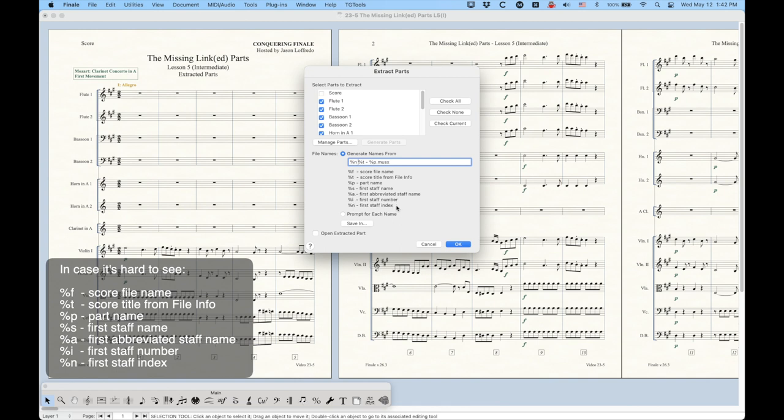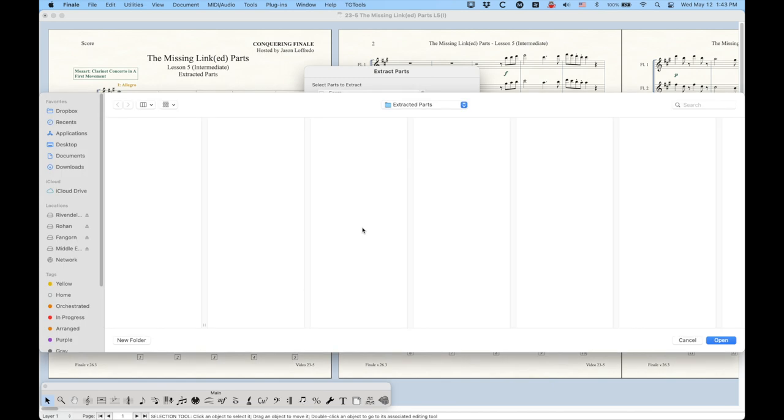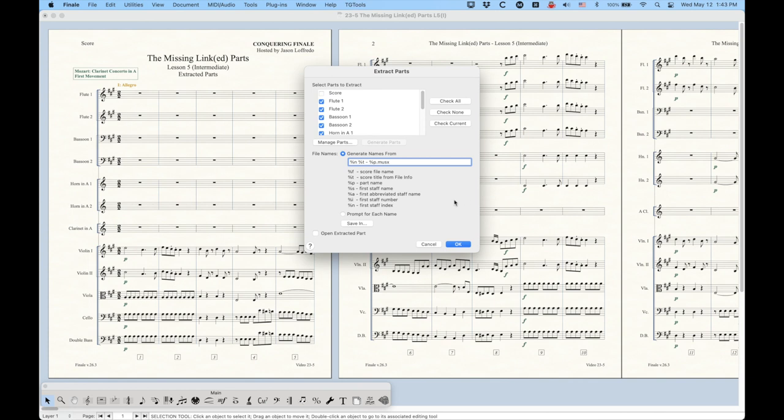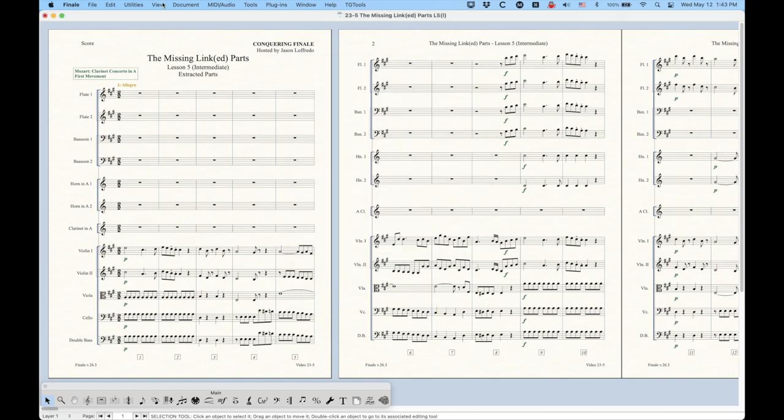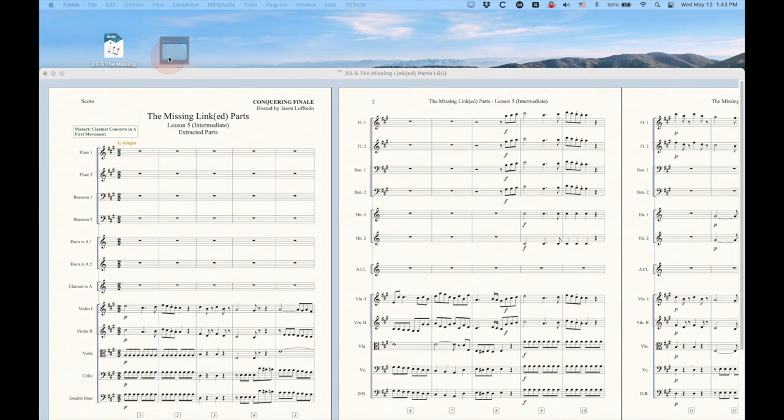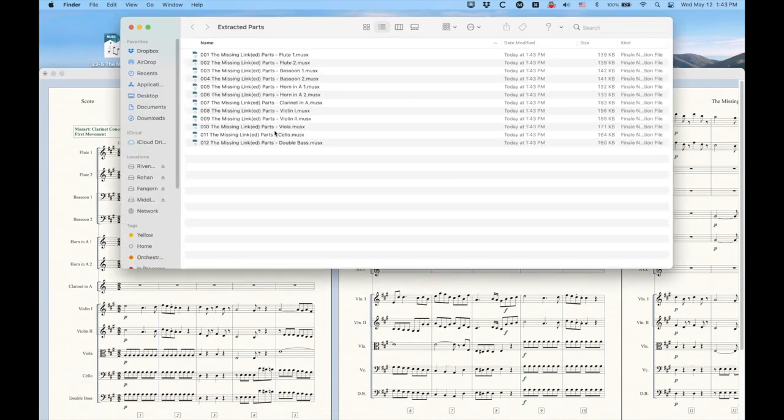It's a little bit more reliable than the staff number. I kind of wish there was a token for the part number, which would literally count the number in the manage parts window, but we don't get that. So this is the next best thing, the first staff index. And of course, we do want to make sure we're saving in the appropriate place in extracted parts. All that's good to go. And so now I have the first staff number index title from the file info and then the part name, and we'll see what happens here. We click OK, and it usually takes a second.